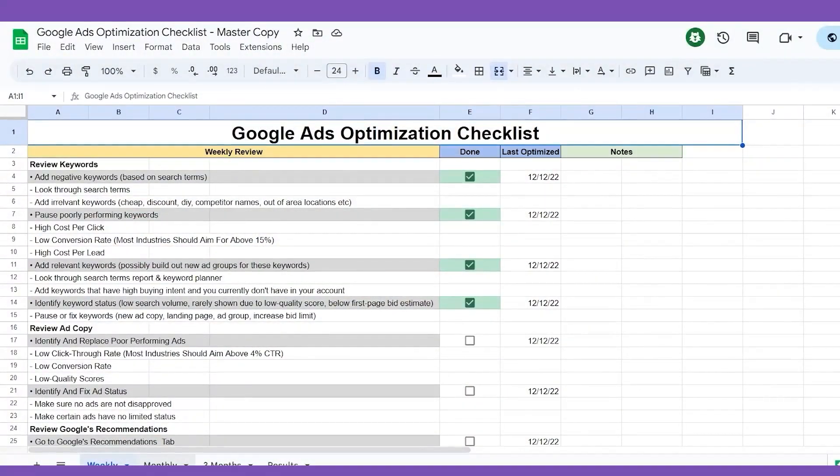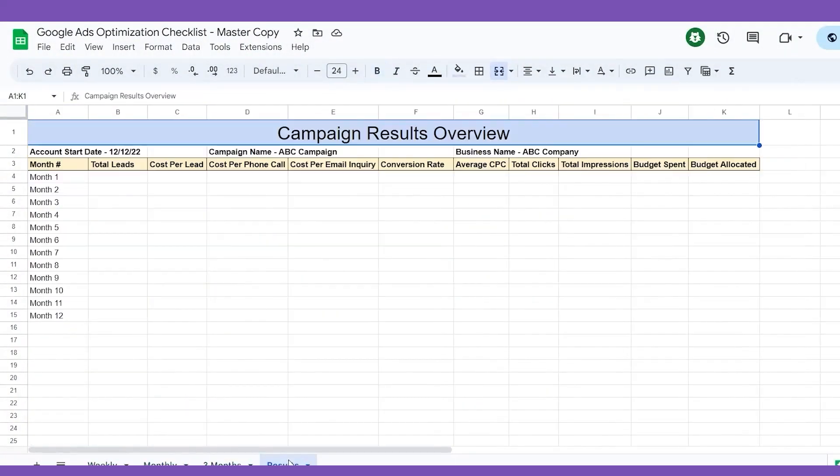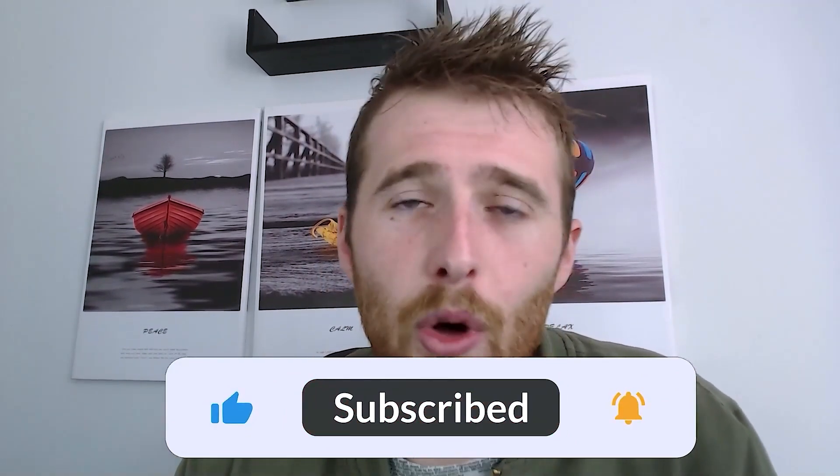One important thing I wanted to mention: if you haven't checked out the Google Ads optimization checklist, it's absolutely awesome. It walks you through what to optimize on a weekly, monthly, and three-month basis inside your account — like a pilot's checklist, just a helpful reminder of what to check off. The link is down below and it's completely free. If you have any comments, questions, or concerns, leave a comment down below and I'll do my best to get back to you. You guys have a wonderful day and take care!